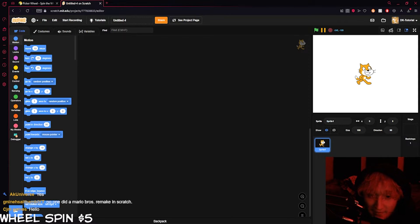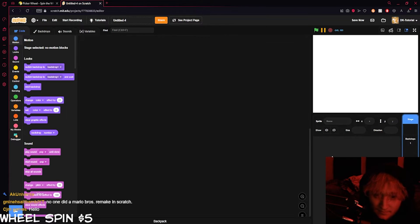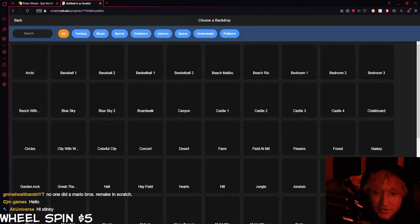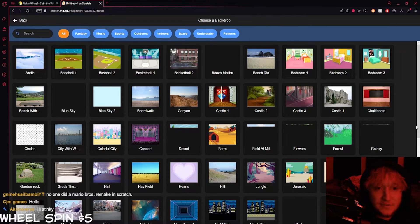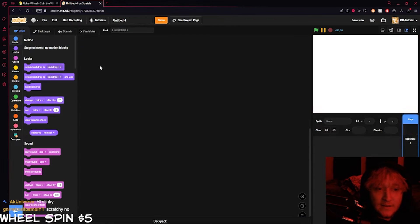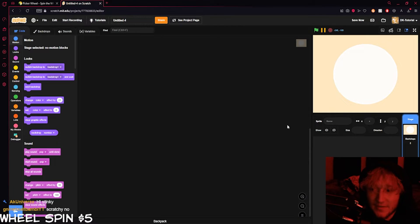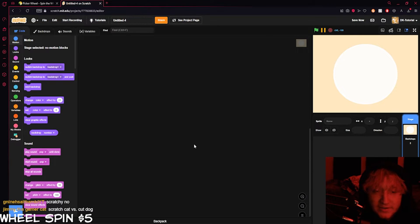What we're gonna do is start by deleting this cat. Then we're gonna make a nice little backdrop. You can feel free to choose a backdrop from the menu, which is what I'm gonna do — just for the sake of making this quick. Let's pick this light backdrop; I think this looks very nice.